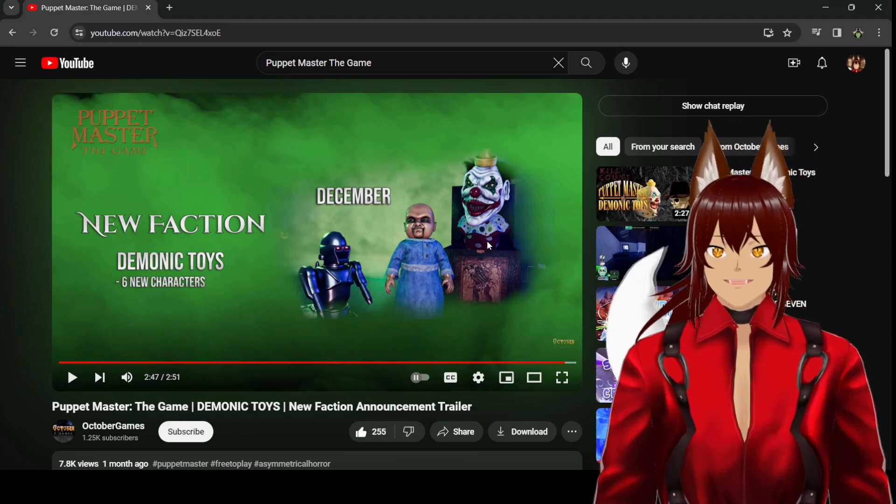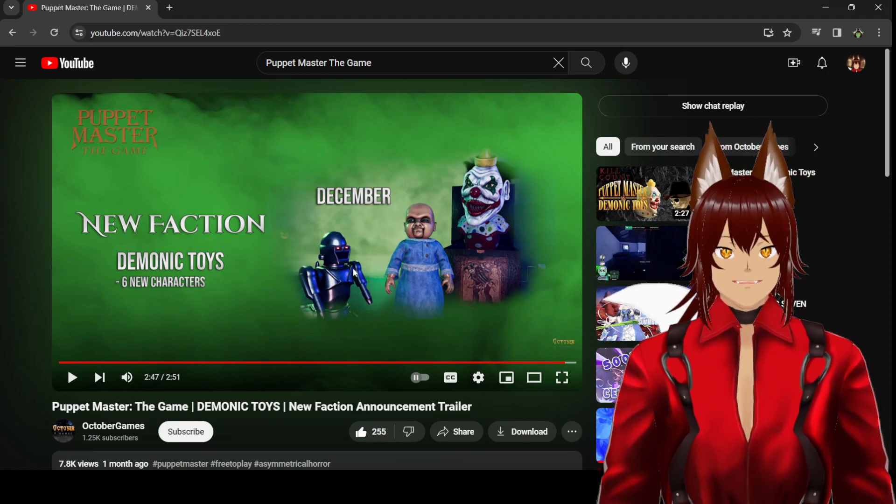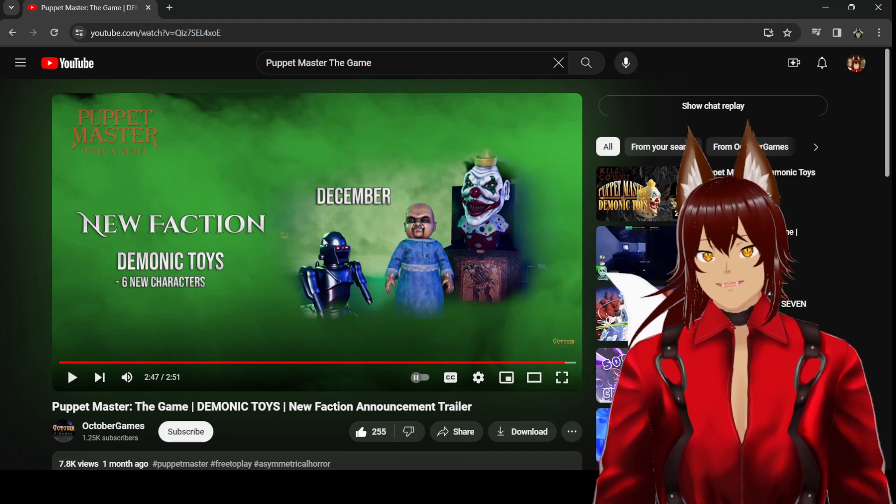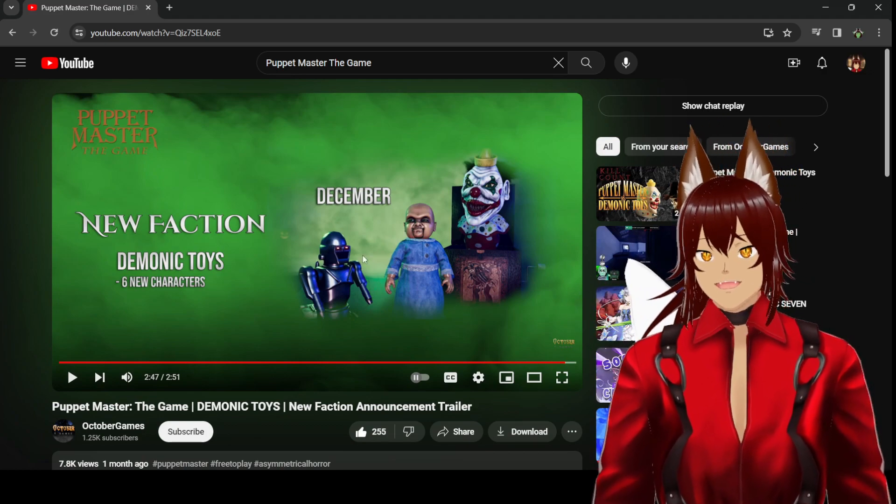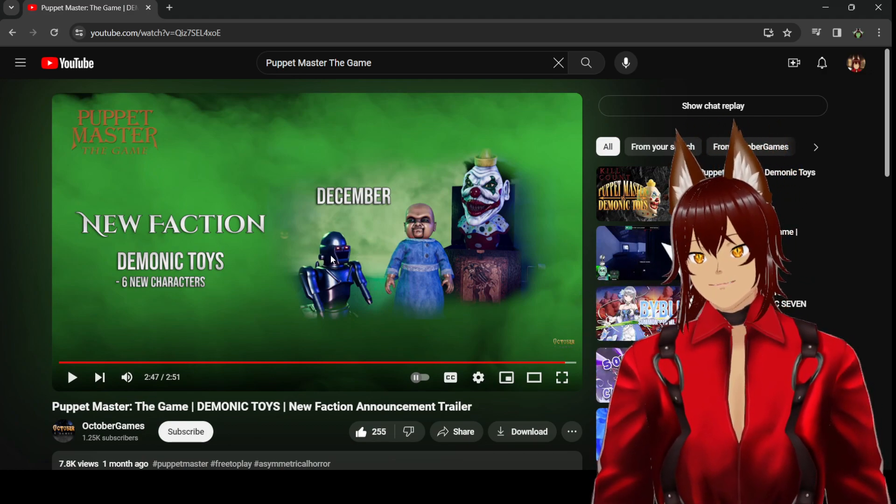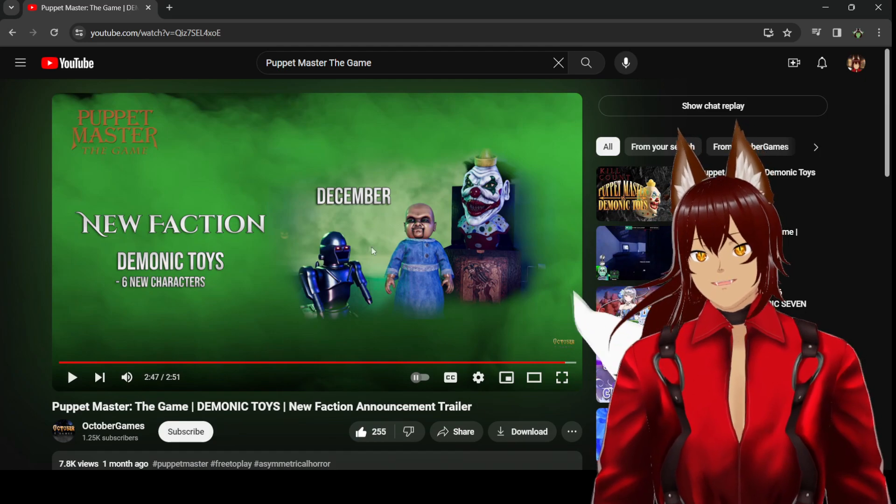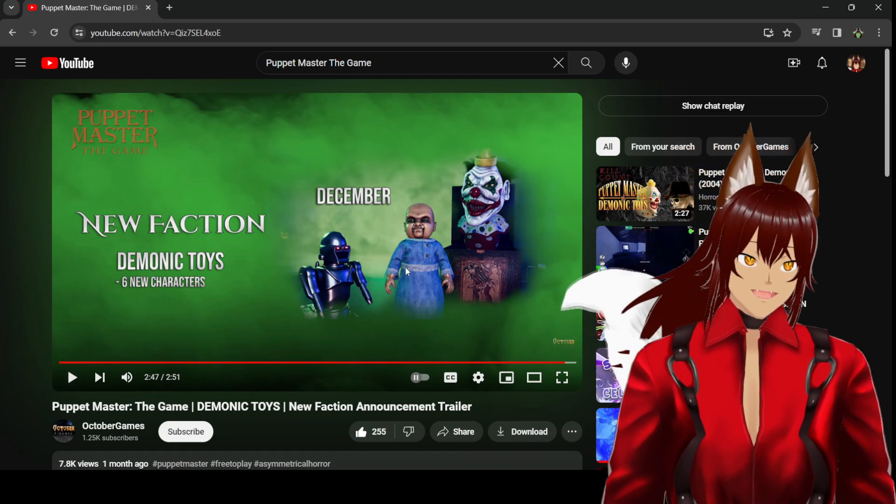You know, if you're a fan of horror films and Full Moon Features, these are very iconic characters that have already faced off with the puppets before in Puppet Master vs. Demonic Toys. I think it's great to have the update and new content. But there's a bigger problem here.